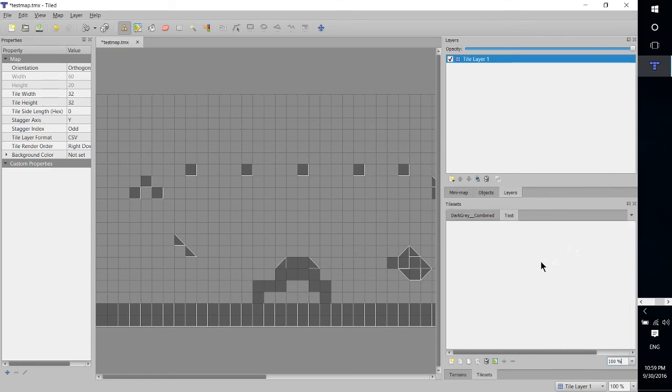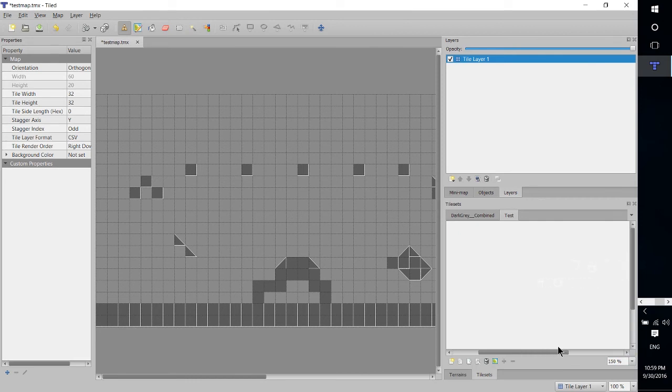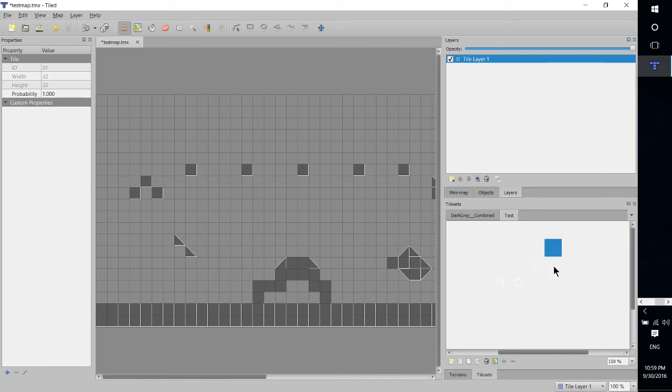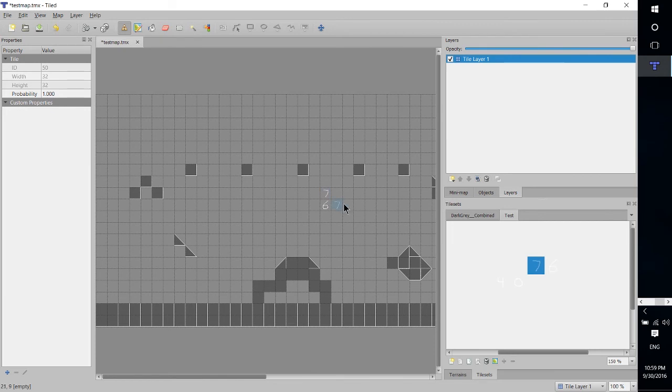And we can go over here. You can't really see much going on there because the background is white and the sprites we selected are white. But if you look really closely, you should be able to see that we have these selectable squares. And on some of them, we have some random numbers that I drew.